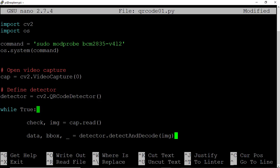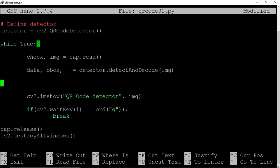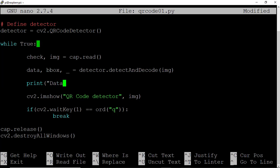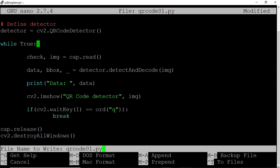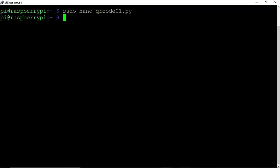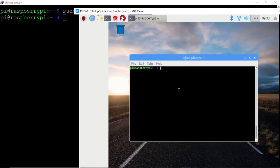We'll come down into the while true loop and we'll type data comma bbox for bounding box comma underscore, and let's set that equal then to detector.detectAndDecode. And we'll pass to that the image that was recorded with our video feed. Let's go ahead and verify that OpenCV is able to properly detect and decode a QR code. So I'll type here print data comma data. And let's simply print the data that was decoded by OpenCV to the screen. So control X and save.